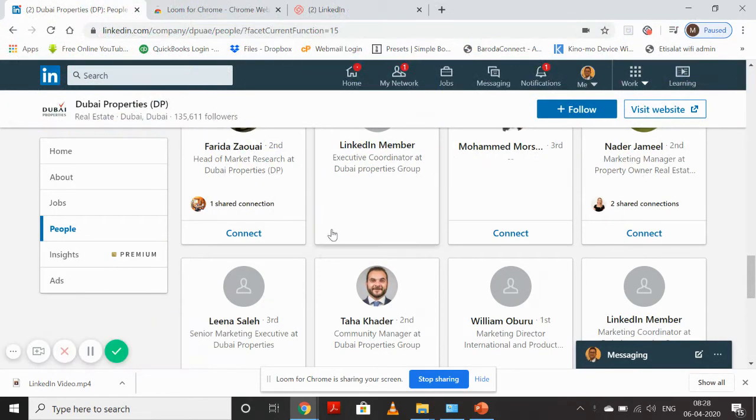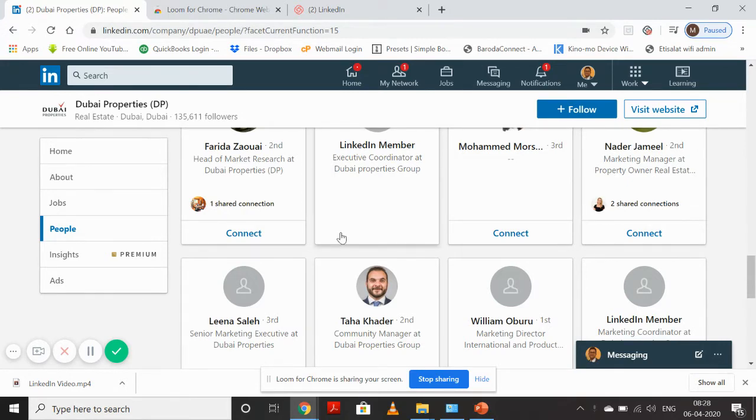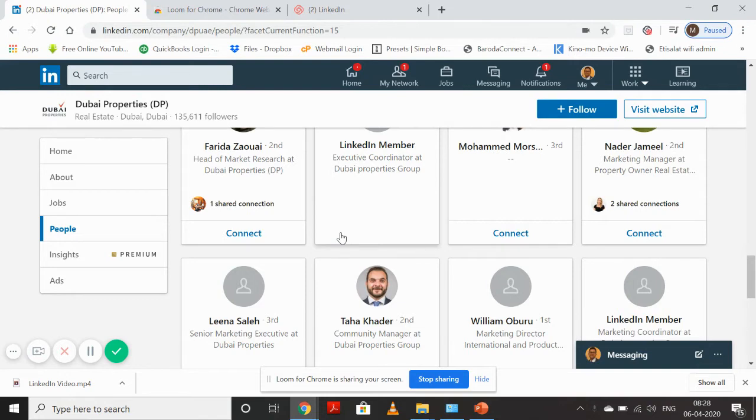Hi friends, in today's video we'll learn how to target the right kind of people in an organization on LinkedIn. By right kind, I mean there are many types of profiles which work in an organization - some people work in HR, some in operations, some in marketing, some in sales, some in supply chain. So what kind of people does your business want to target in an organization?